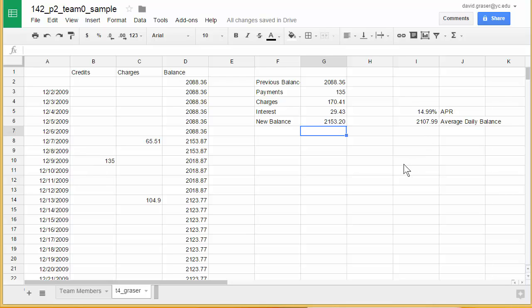Each one of you on your team is going to need to do a sheet like this, but remember everyone does the same credit while each of you does one or two different purchases from the list in the project letter. After you've all done that and I've graded it, you'll come together as a team, pick one of these sheets, and add all of your charges to it. With the way we've set it up, all you have to do is list the charges and everything should automatically update, making it really easy to combine the information together.